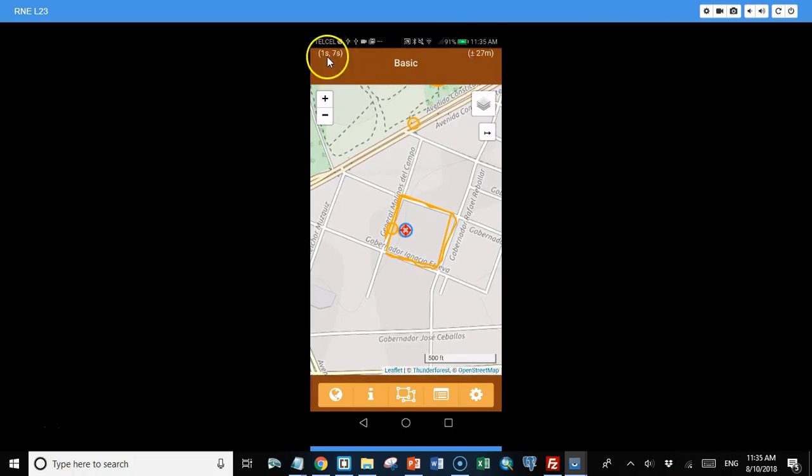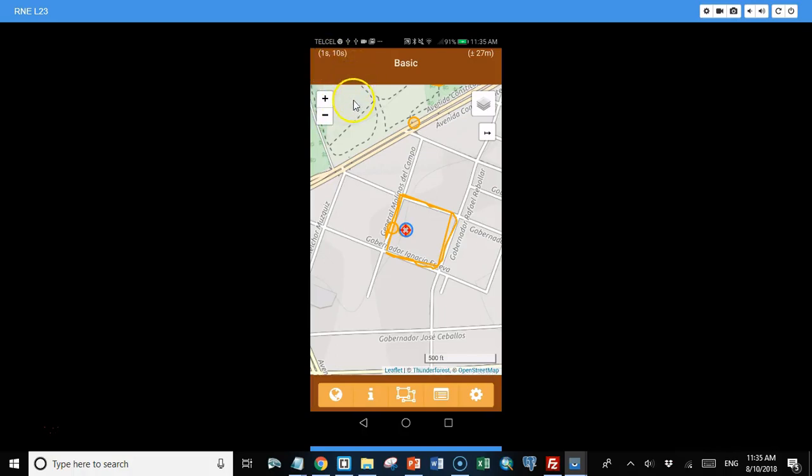The first number is how long since it's had a valid location, and the second number is how long since it's reported that information to the info screen or later breadcrumb.